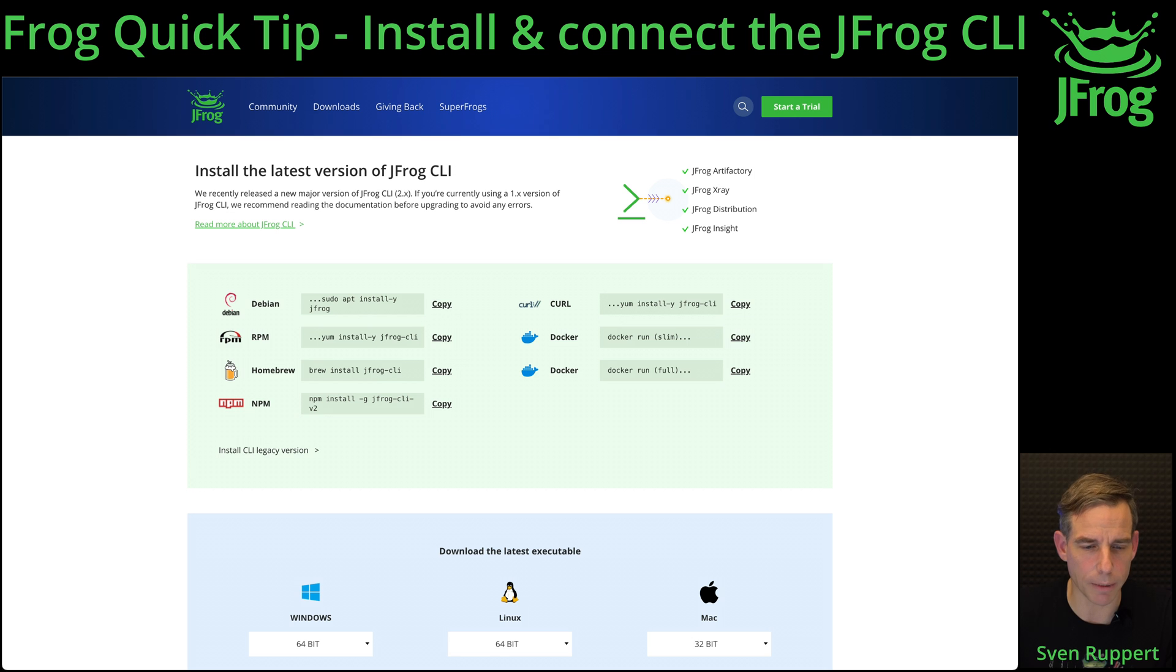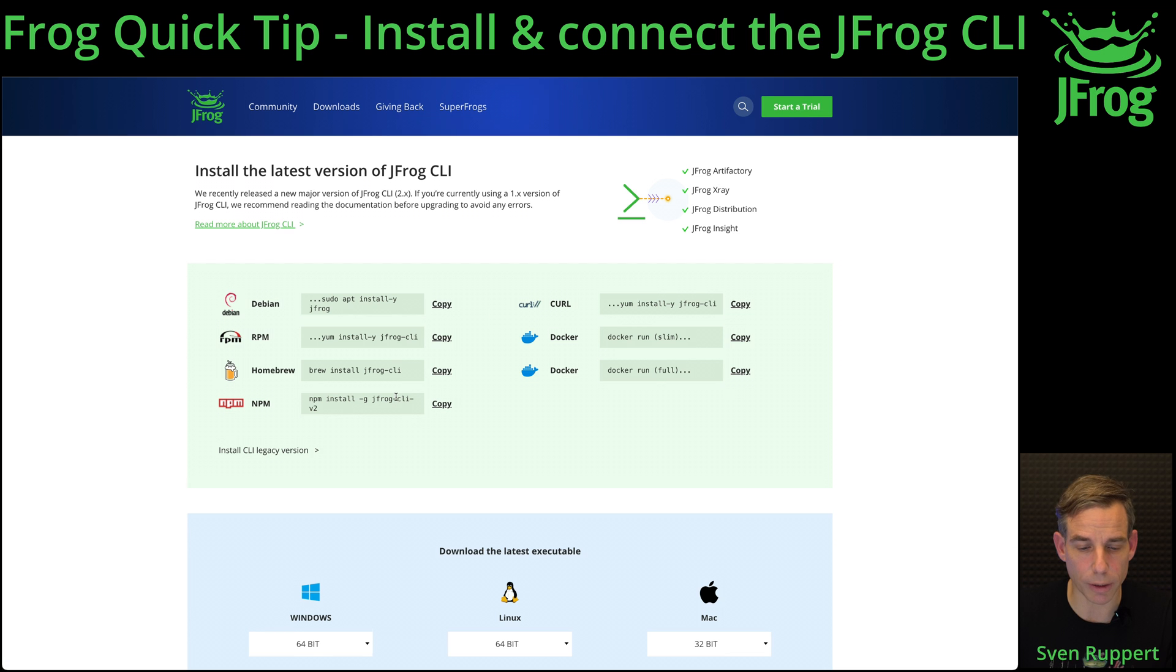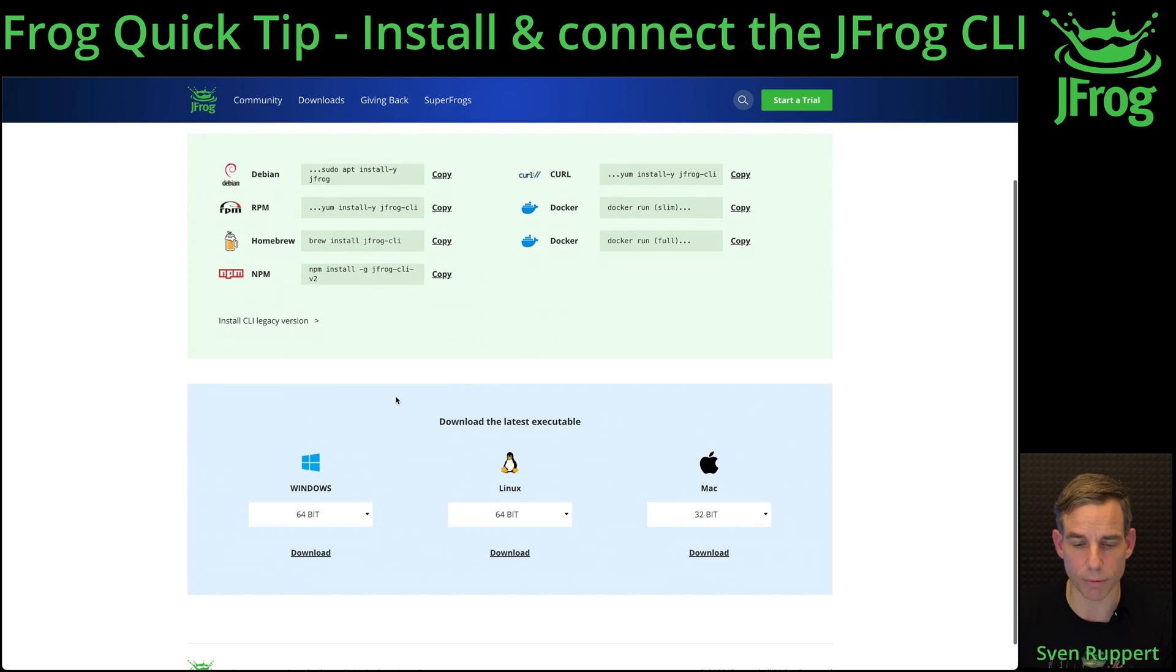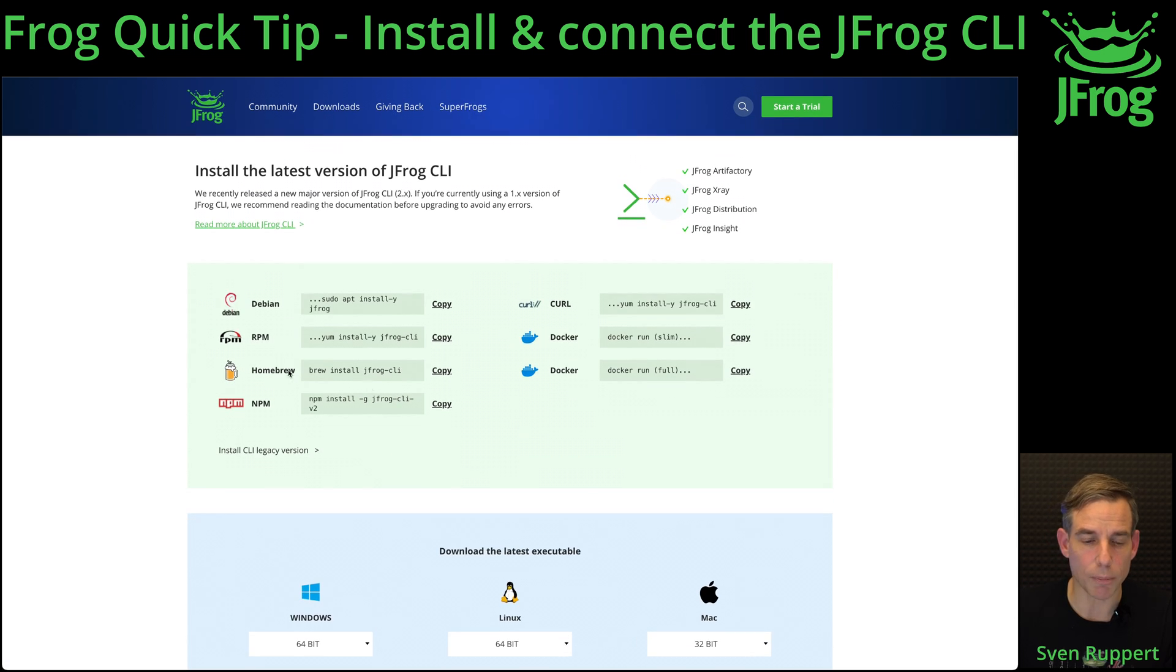You will see here 'Install the latest version of JFrog CLI' with the different installers that we are providing, including the binaries if you just want to download the binary. I'm using Mac OSX so I'm using homebrew.